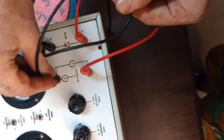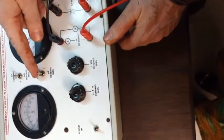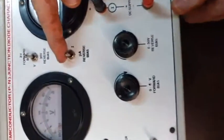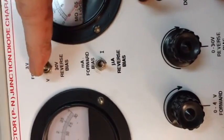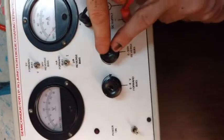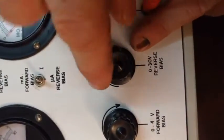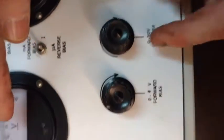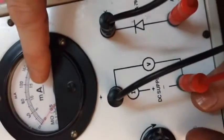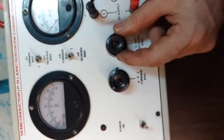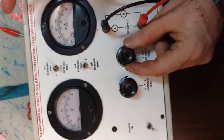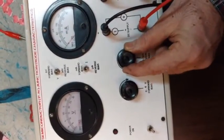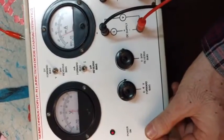Now what is reverse biasing? We turn the switches down. So now we use the second button to make the voltage variable. And now we note down the voltage which is zero to 30 and we note down the microampere scale for current. So as we are increasing the voltage now, the current increases in microamperes.